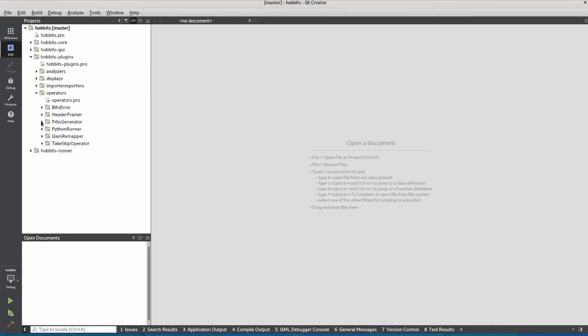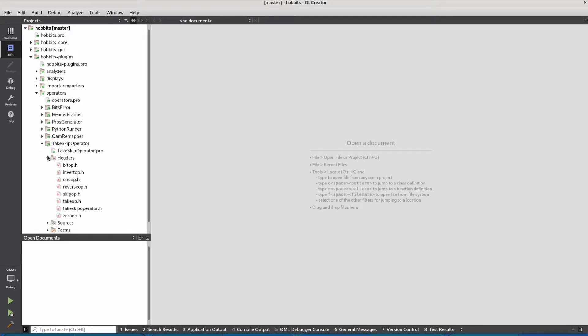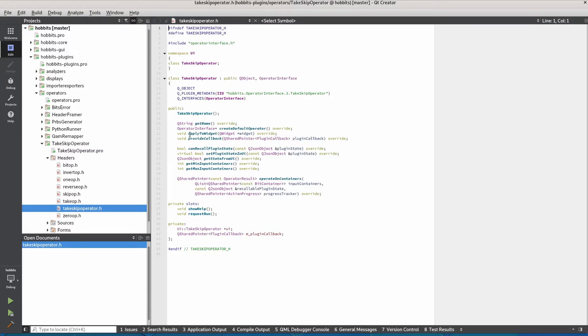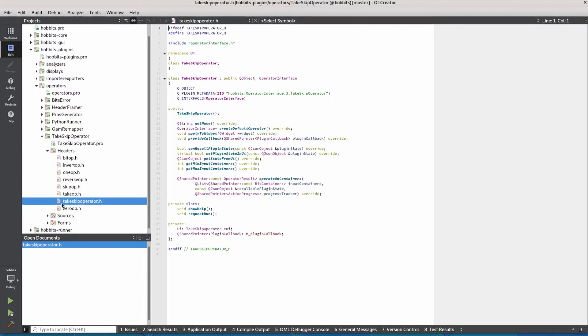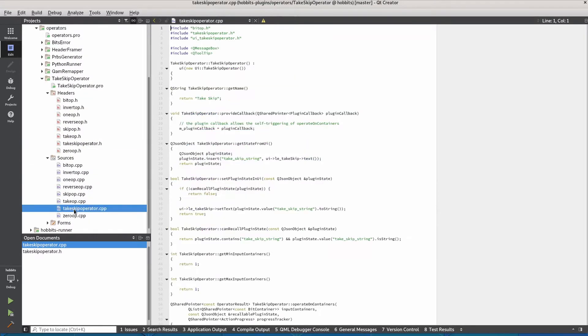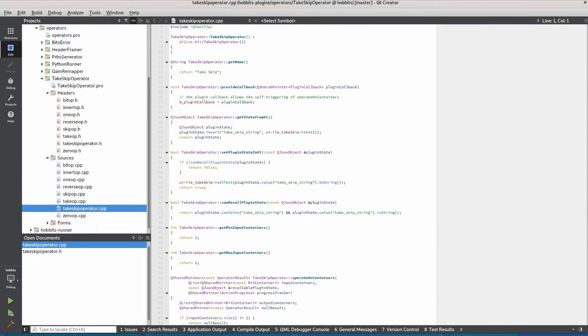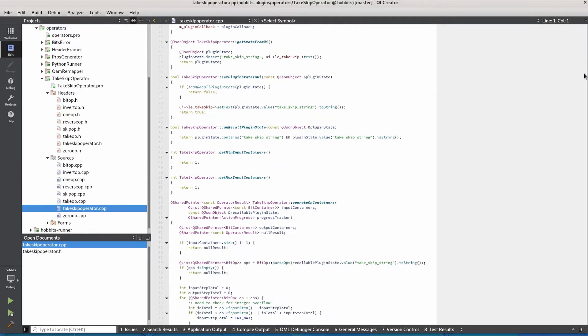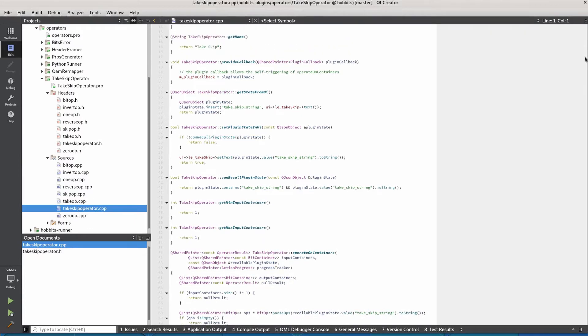Let's take a look at the take skip operator. We can see we have all these interface methods that we've overridden so that we have a valid plugin implementation. And then we can see the implementations down here.